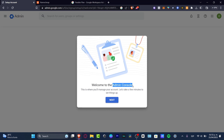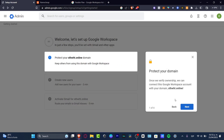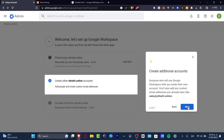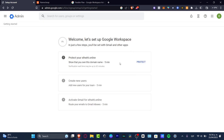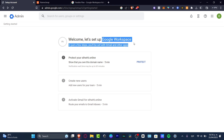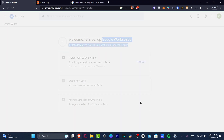Now I have access to the administrator console. I'll hit 'Next' twice and it takes me into the administrator console dashboard. In order to get started, I want to protect my domain. I'll navigate through the prompts and then click 'I'm ready to protect my domain.'